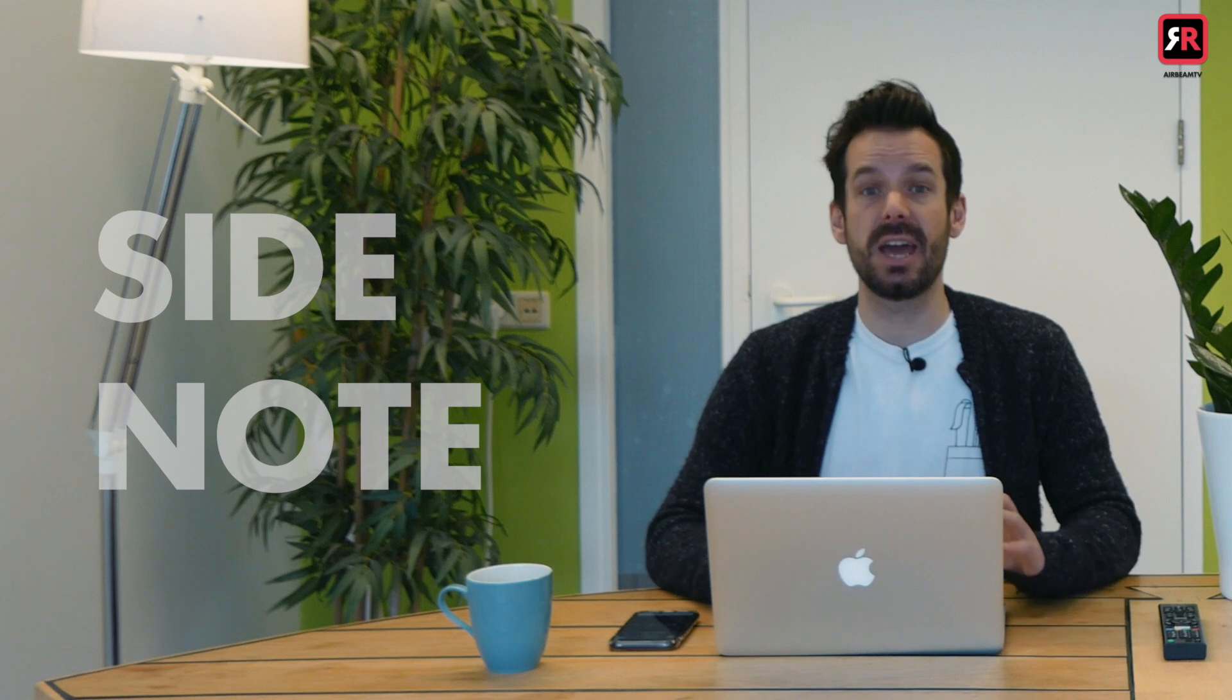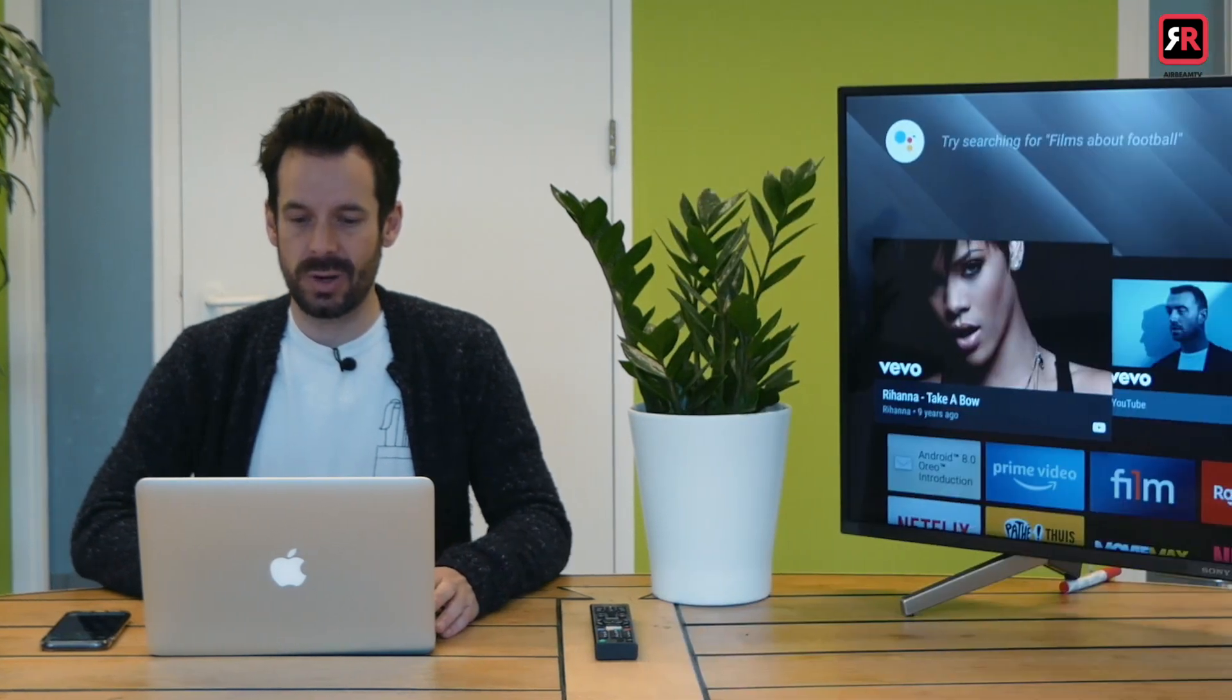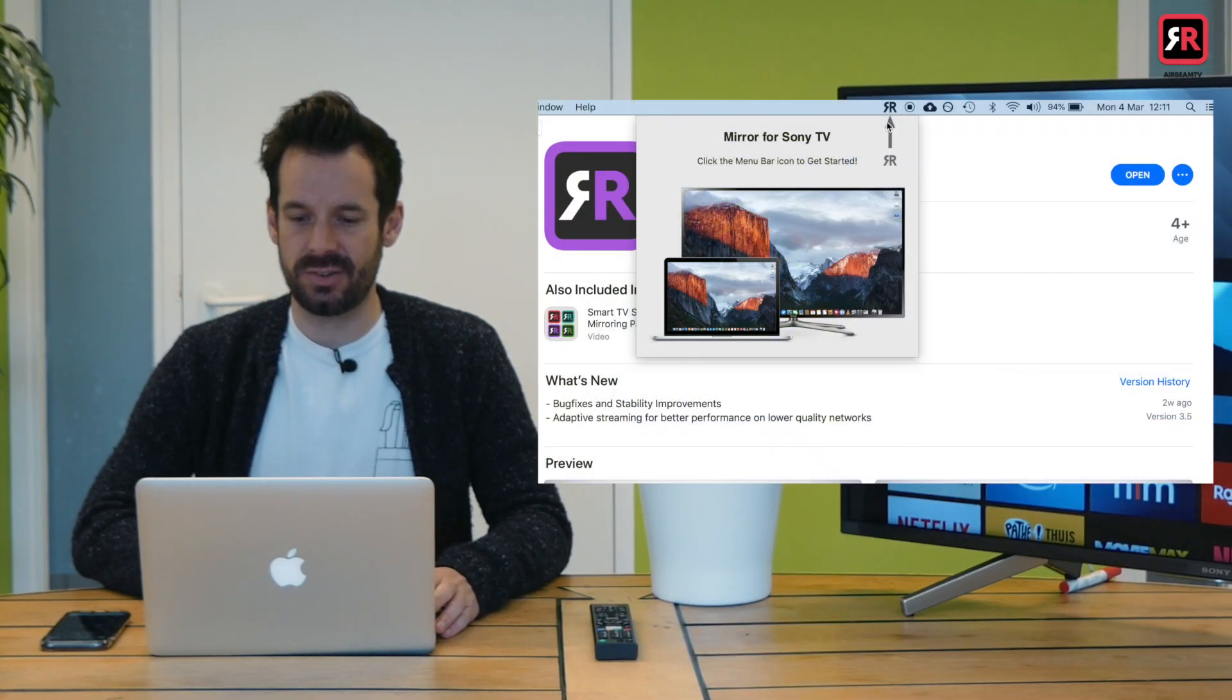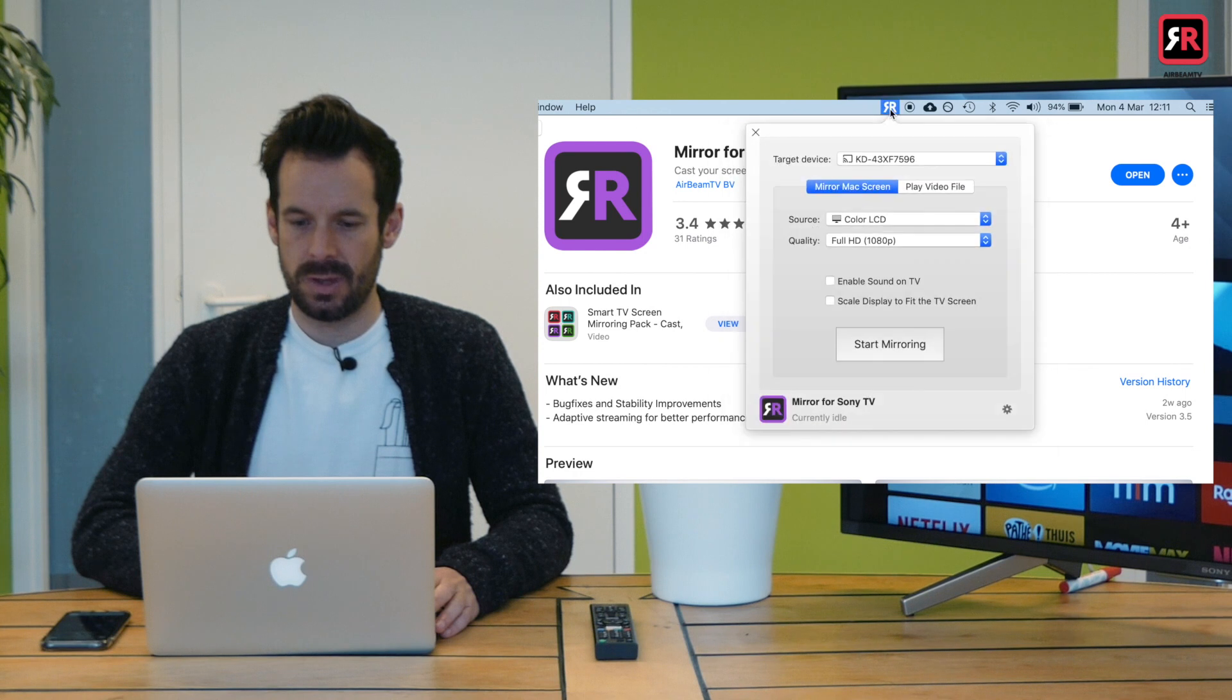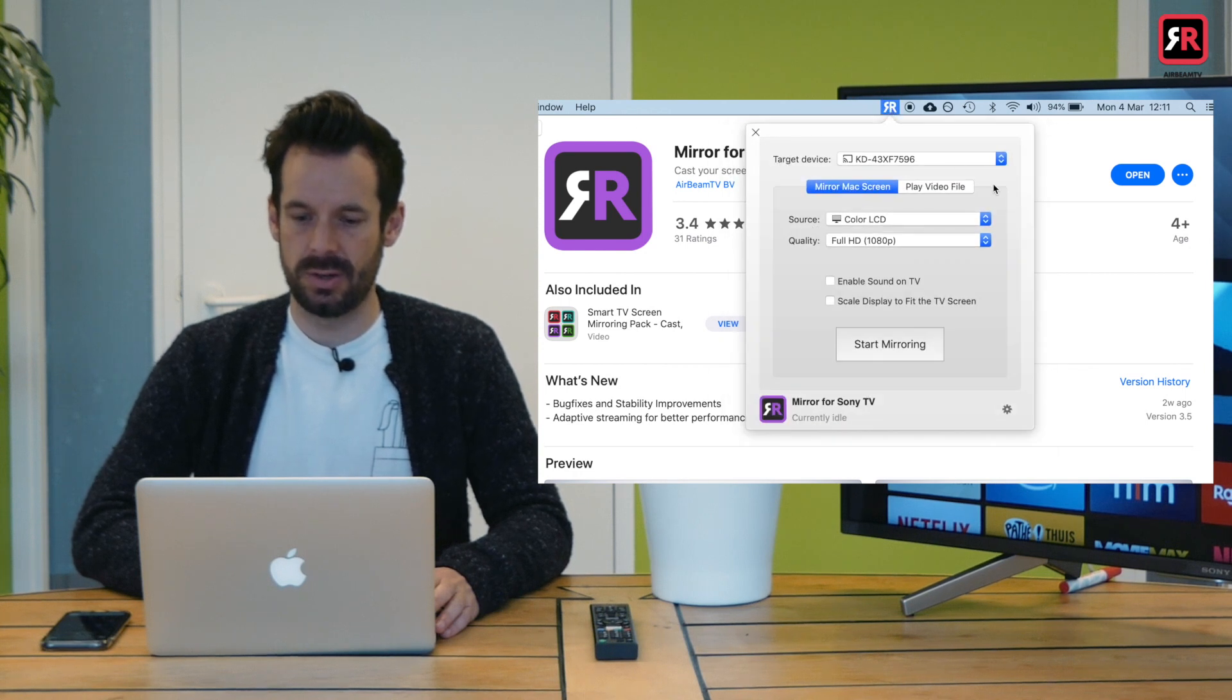A quick side note. If you are running a firewall on your Mac, you'll probably want to disable that to make sure these guys play happily together. So let's click the menu bar to get started. Here we go. Target device.